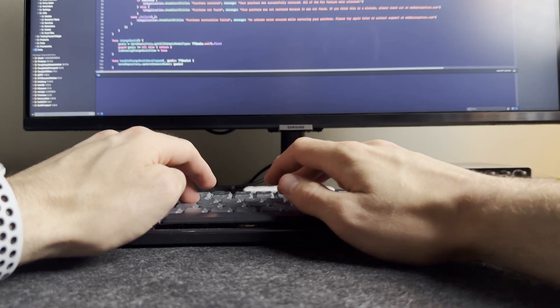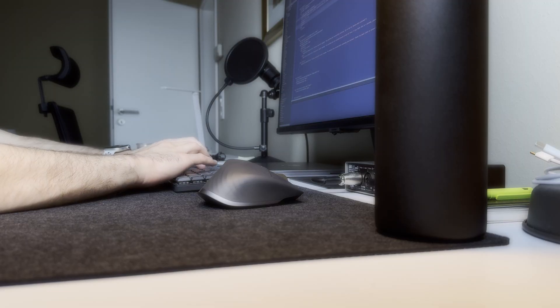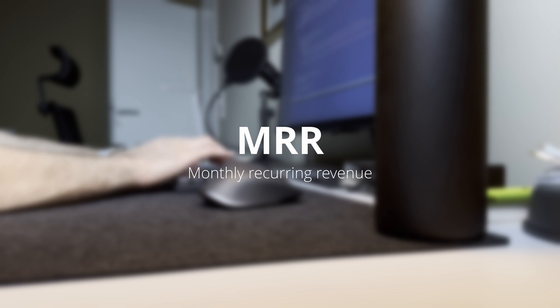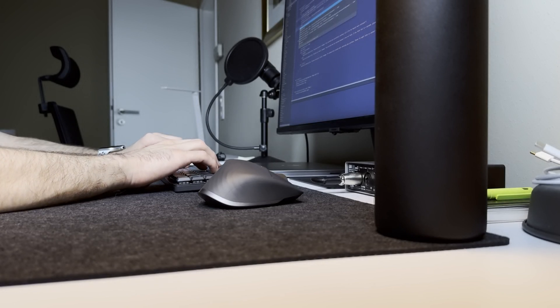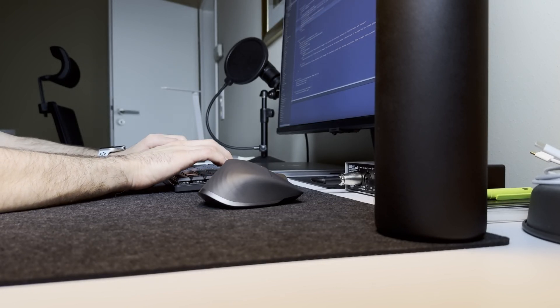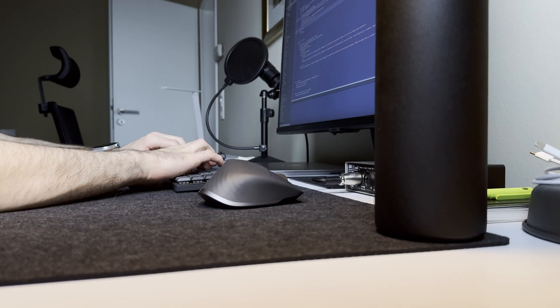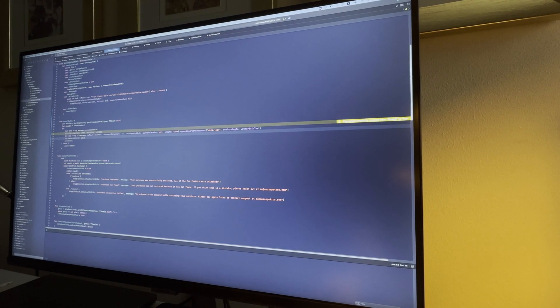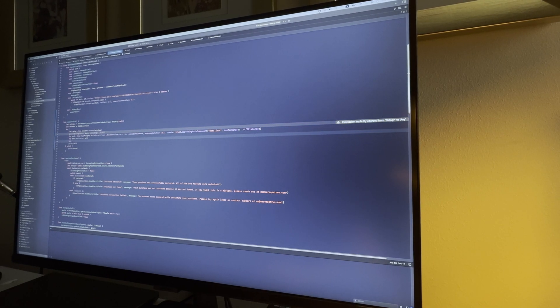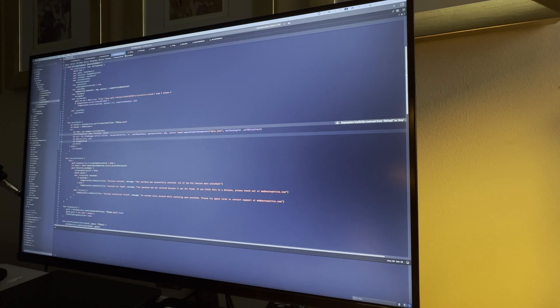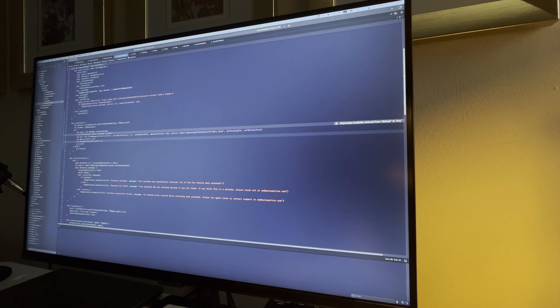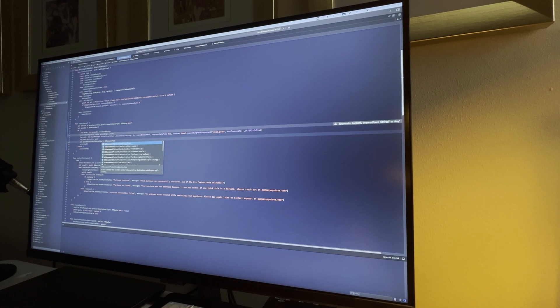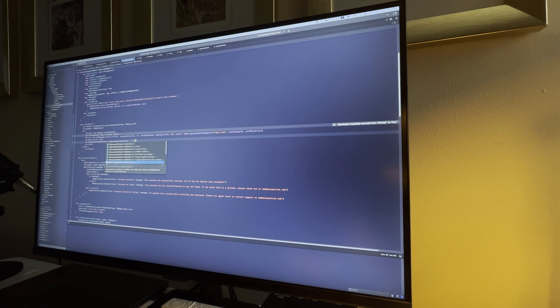In the group of indie developers, we usually talk about MRR metric which stands for monthly recurring revenue. Currently, I'm at $940 a month which does not actually mean that I get exactly this amount every single month. MRR metric does not account for one-time payments such as lifetime purchases which I also offer. I could talk a lot about what I do to increase the revenue and it would need its own video which I might do in the future. But for now, that would be it for my side.